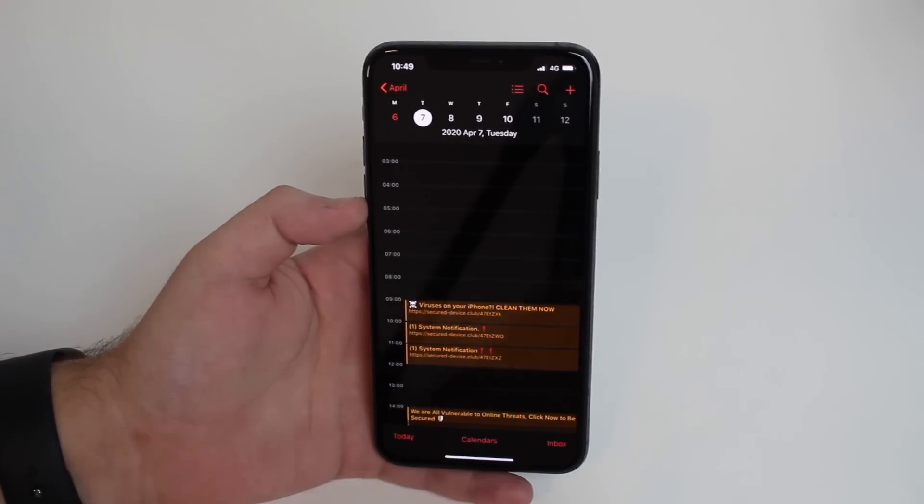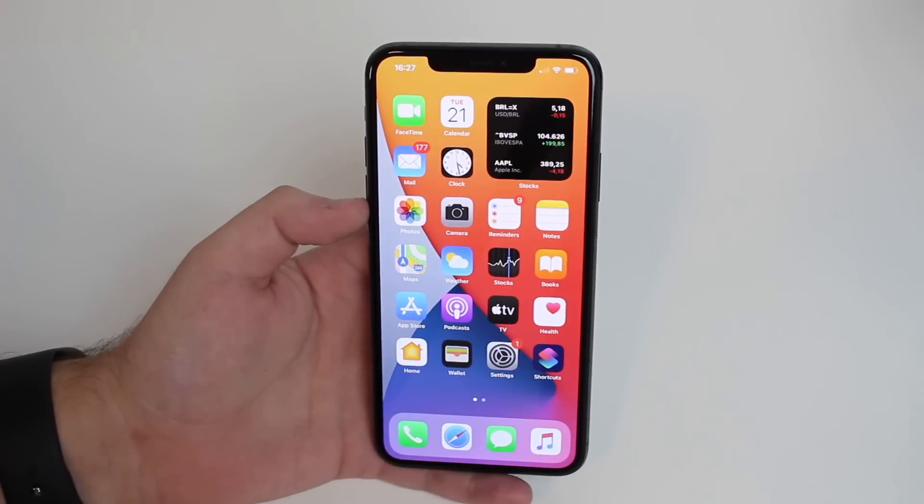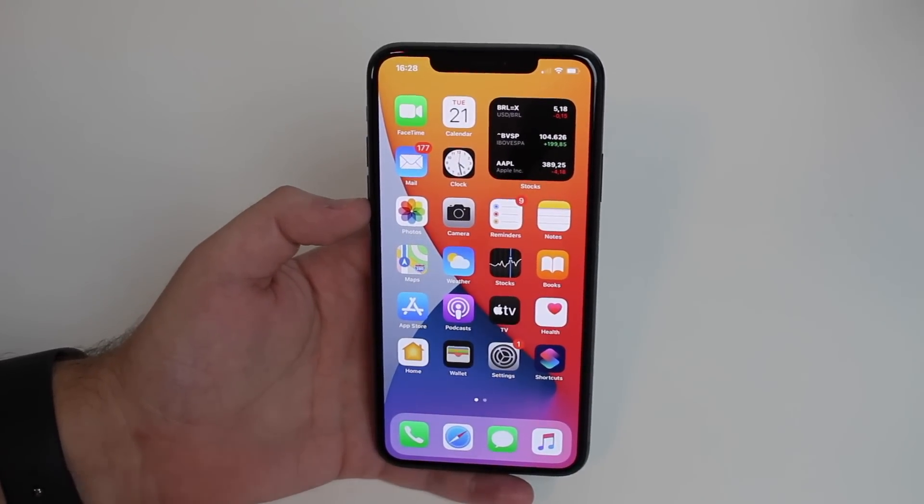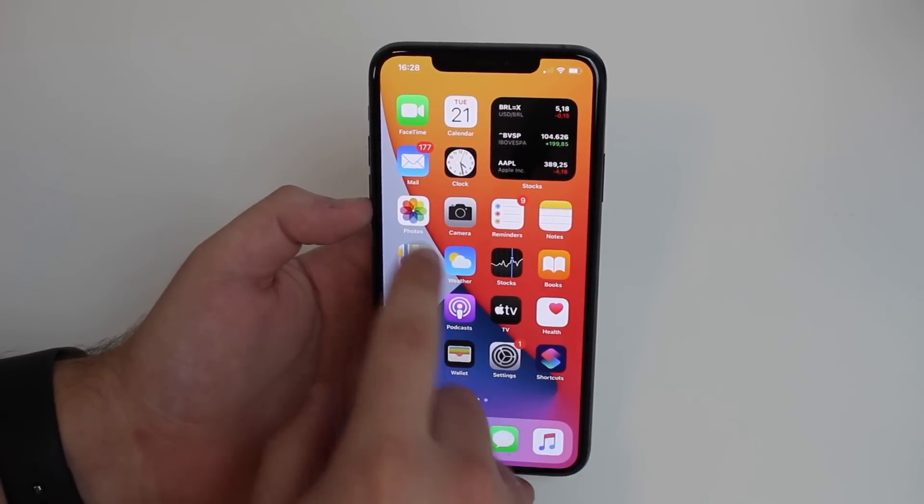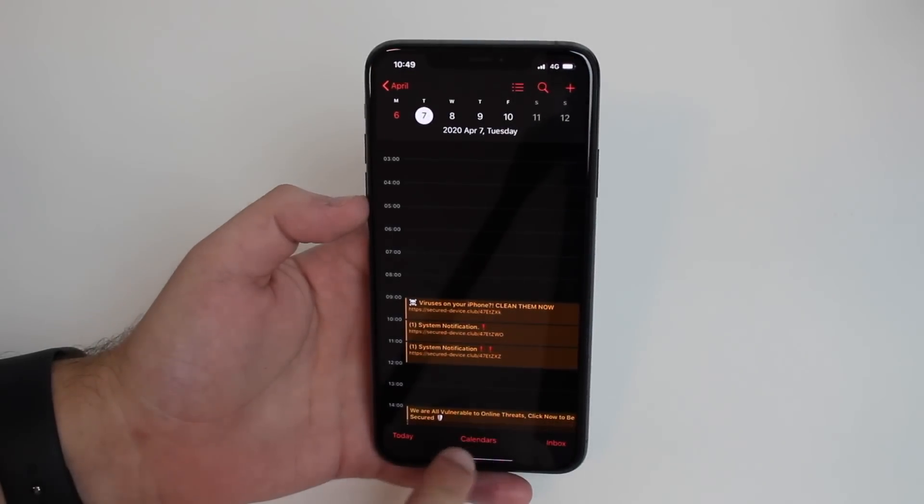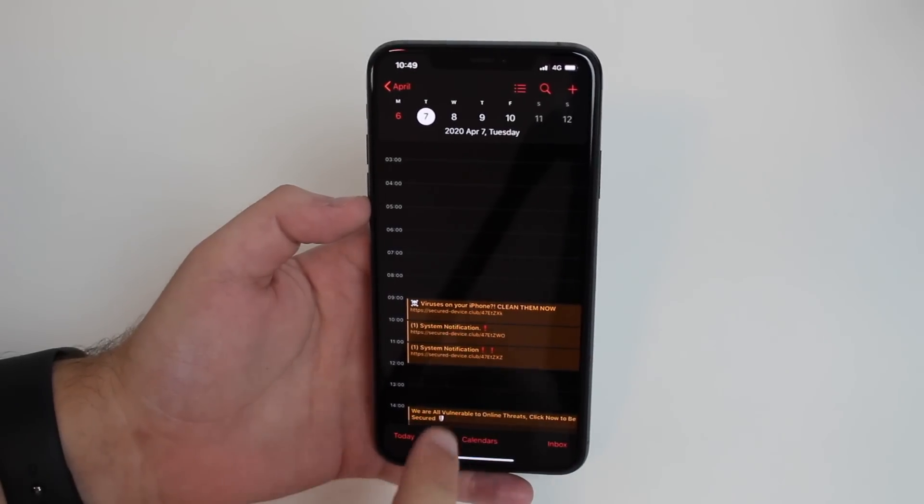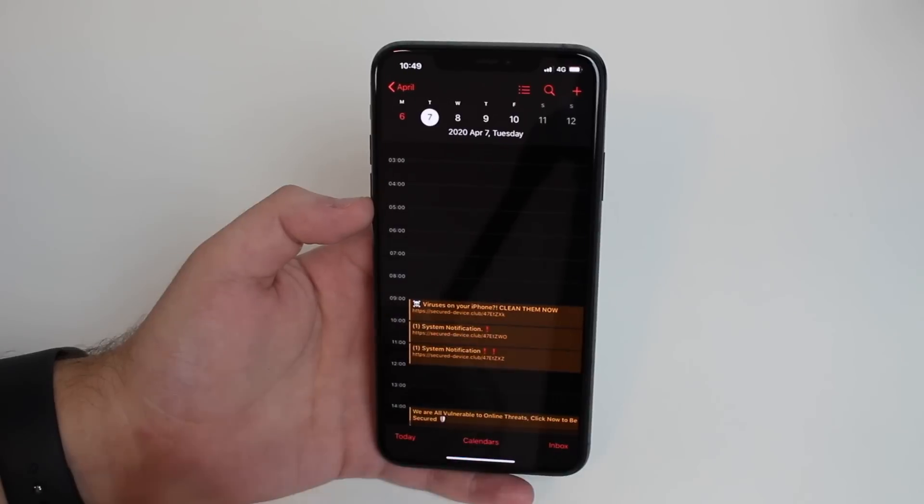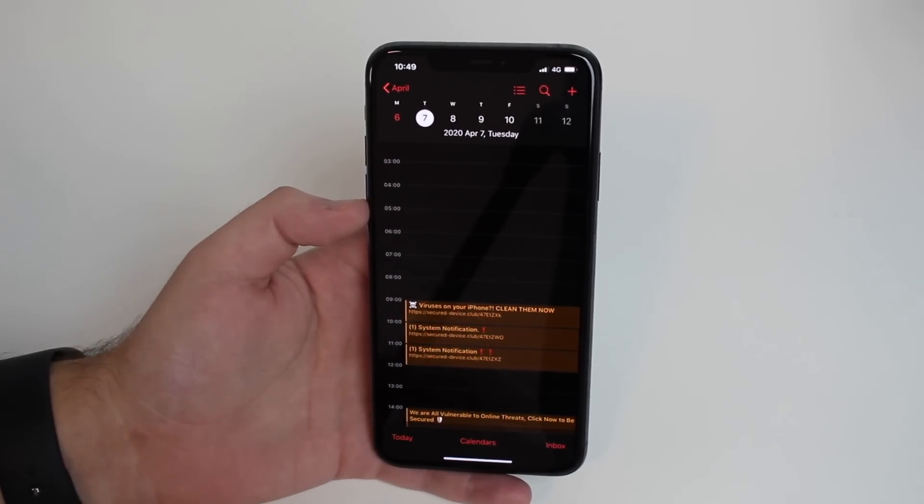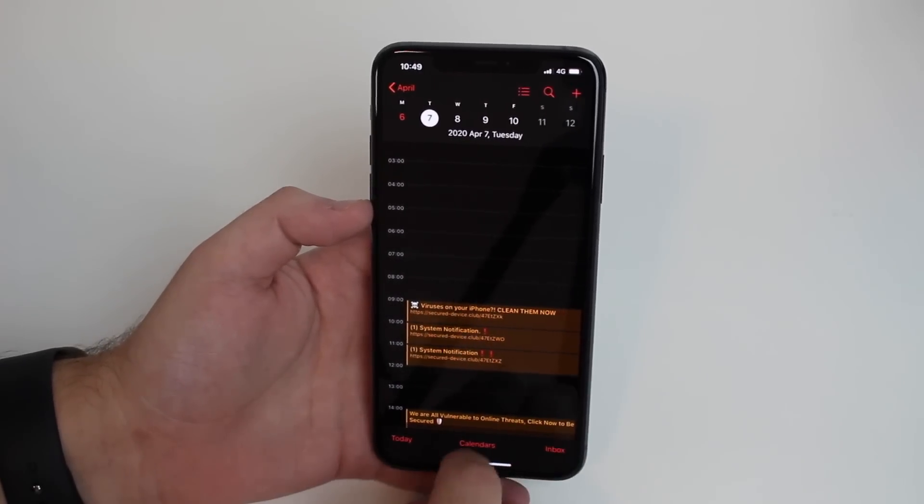I'm going to tell you right now how you can get rid of that, because a lot of people go here to calendars at the bottom and they try to delete that account, but it doesn't work like that. You have to go to settings.